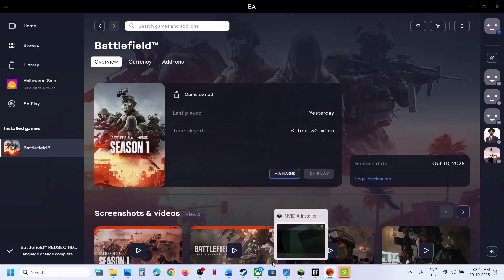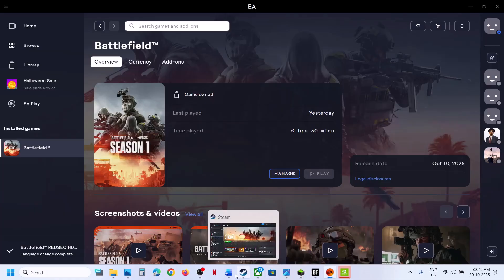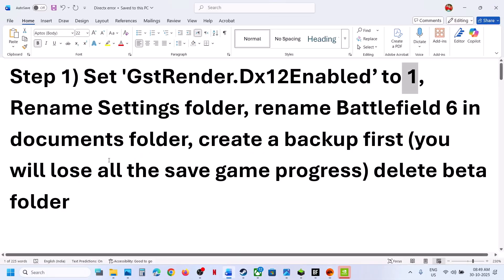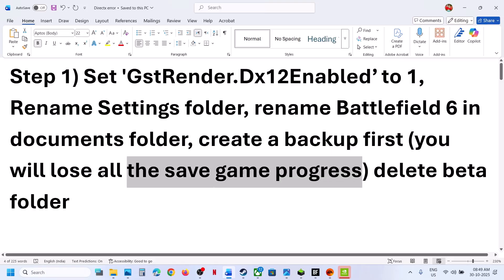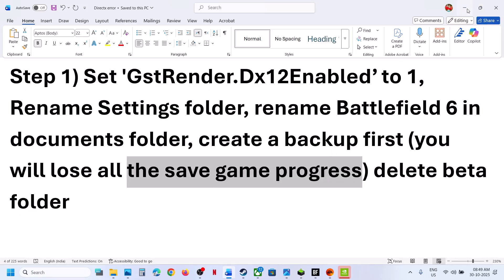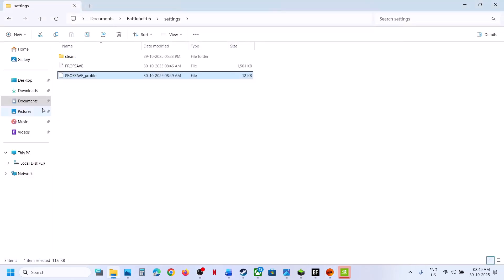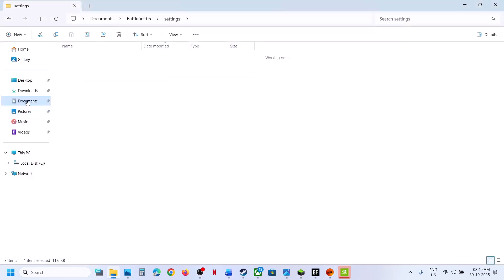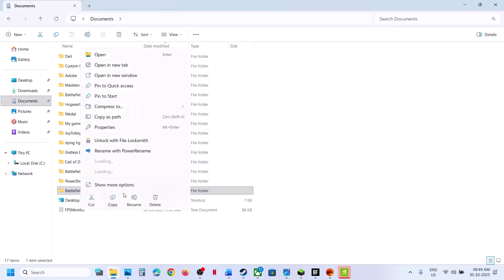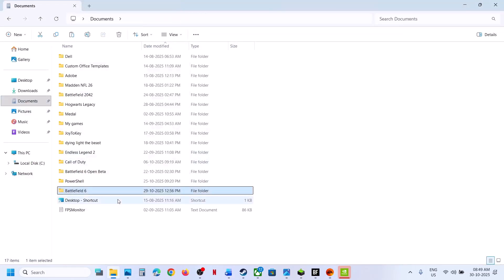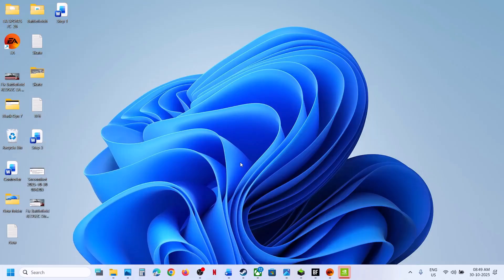If still not working, the next step is to rename the Battlefield 6 folder. Create a backup first because you will lose all saved settings and saved game progress. Go to File Explorer, go to Documents, copy this folder, and paste it to the desktop.